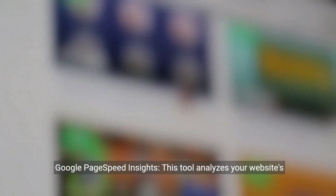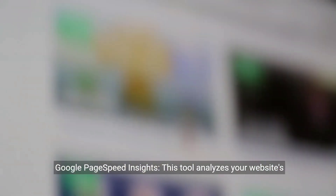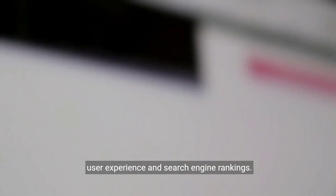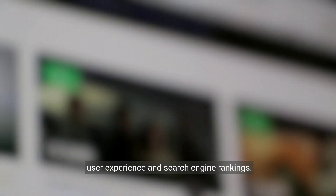Google PageSpeed Insights. This tool analyzes your website's loading speed and provides suggestions for improvement. By optimizing your website's loading speed, you can improve your user experience and search engine rankings.